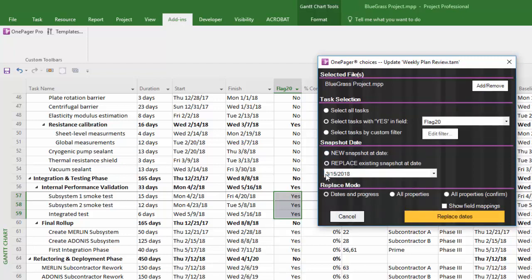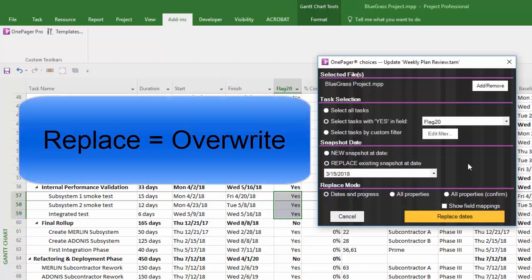Replace will take the updates you've made to your source file and overwrite the data you have in your existing snapshot. You might use this option if you realized you need to make some corrections to your source file to fix a snapshot you already created. So Replace is used when you want to overwrite the slide you already have.